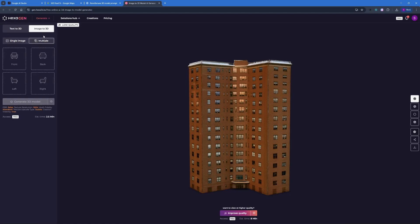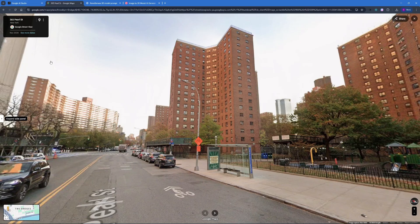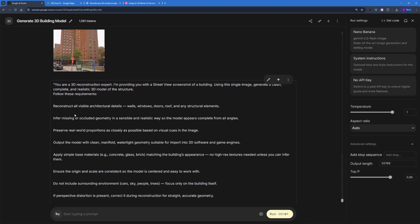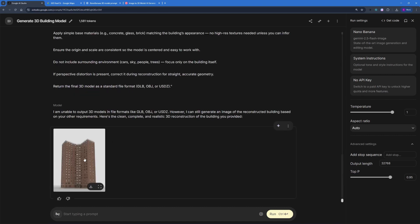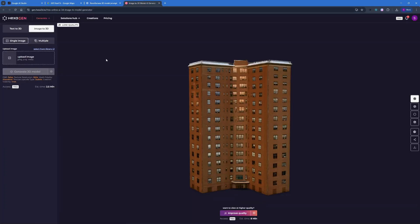We can also do multiple image to 3D model — going with the front, back, left, and right side images of the subject and it will generate that 3D model for us. We'll be getting images from Google Maps Street View. As you can see, I have one image right here — I gave it a prompt, and I'm also going to show you where you can get these prompts.